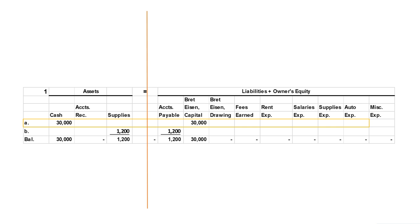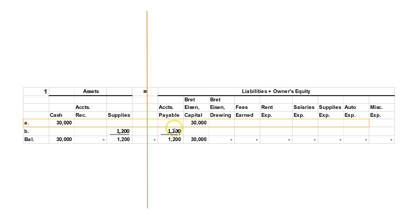The second transaction: $1,200 was promised to some vendors. We promised to pay them $1,200 and they gave us supplies worth $1,200 for our supply closet. Mr. Eisen doesn't own those supplies free and clear — he has promised to pay someone else, so we've increased the right-hand side of the equation not through owner's equity but through a liability. He has to pay those suppliers that $1,200; he can only draw $30,000 out of the company, not $31,200.